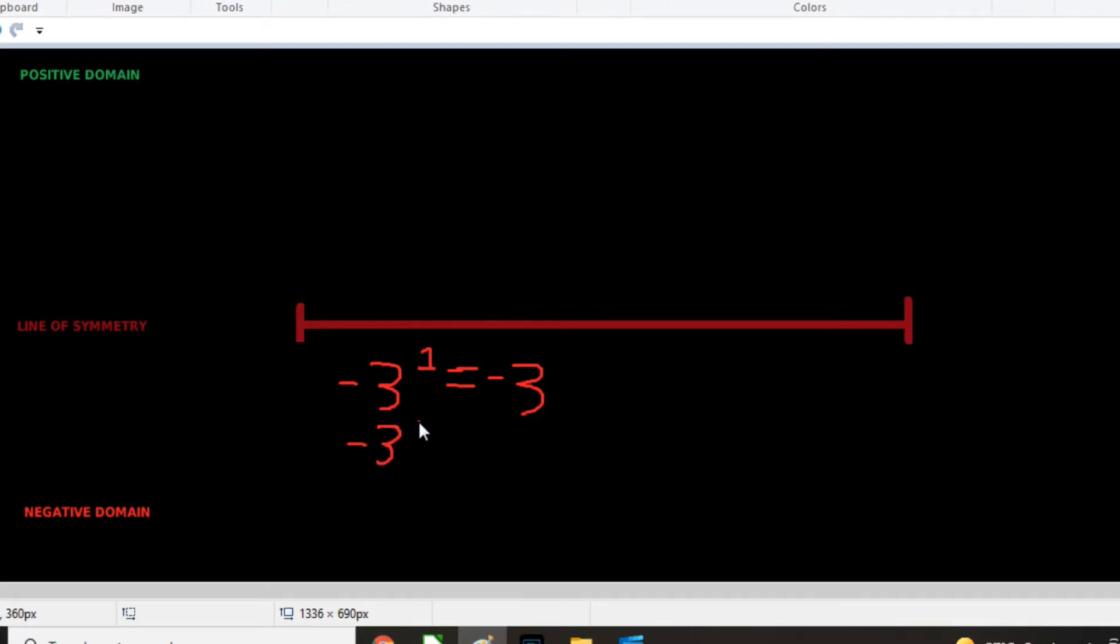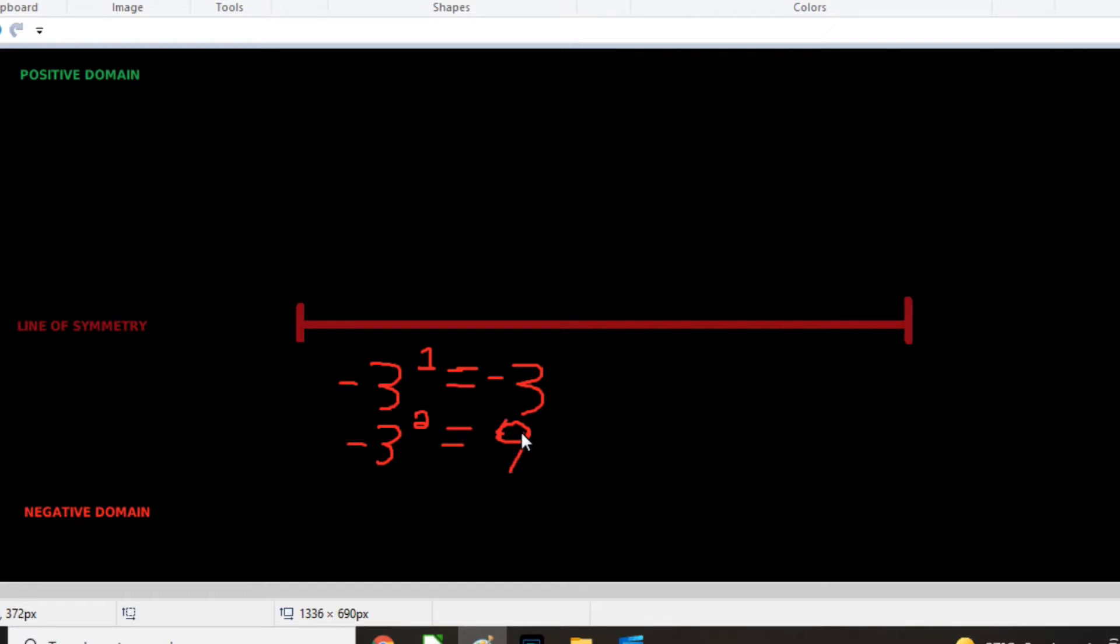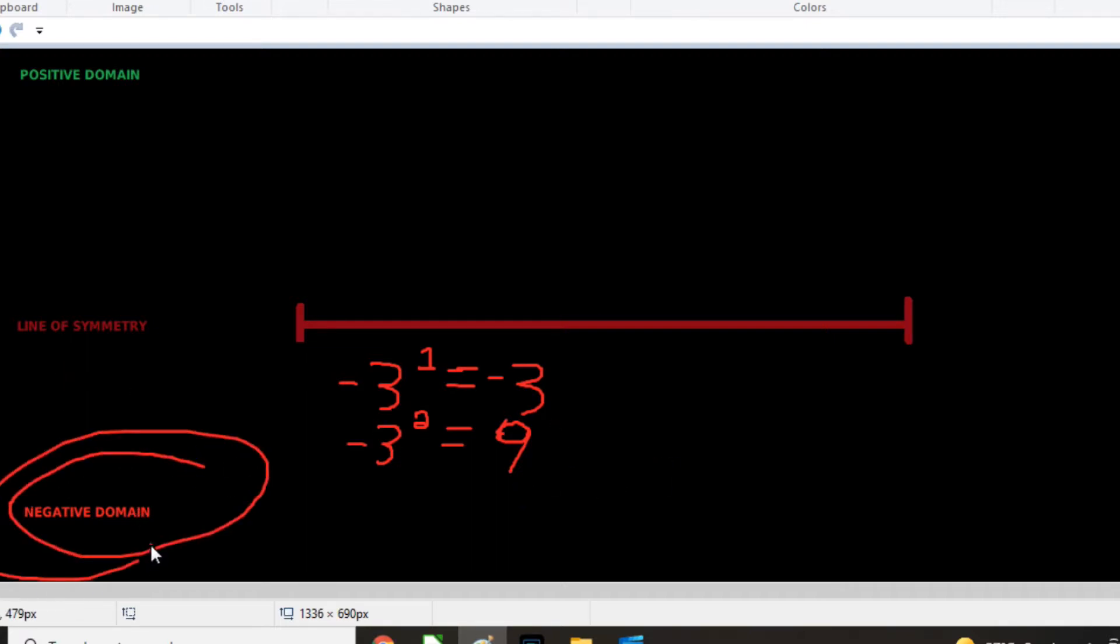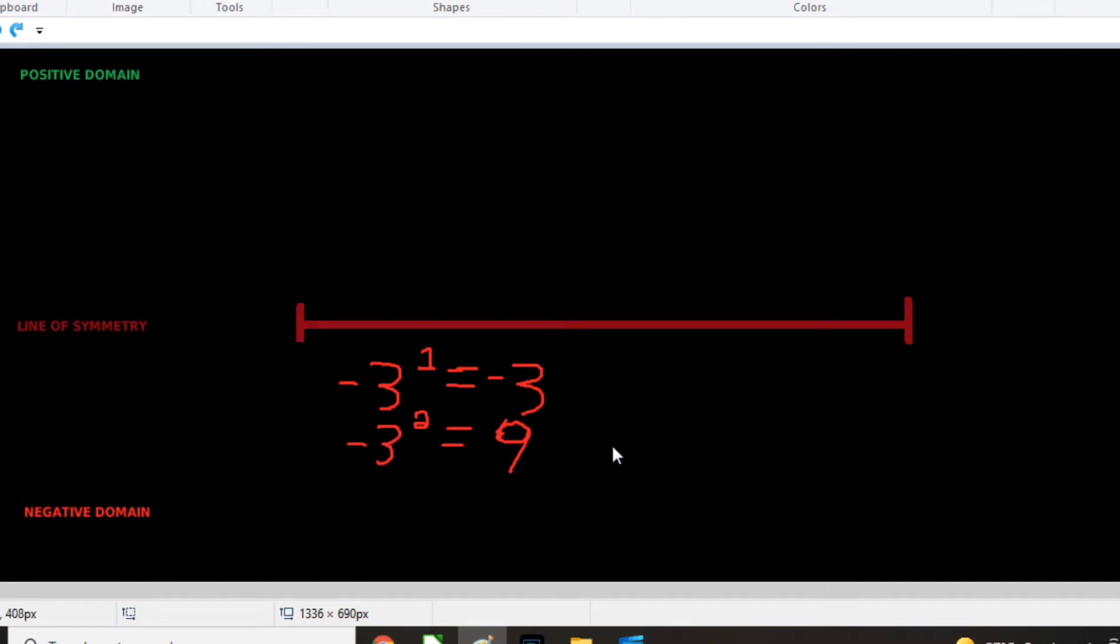Now negative three to the power of two equals positive nine, right? And negative times a negative is a positive. So we can't have two dimensional negative geometry, any sort of two dimensional shape couldn't exist in the negative domain. Because any two dimensional shape is going to have positive geometry.